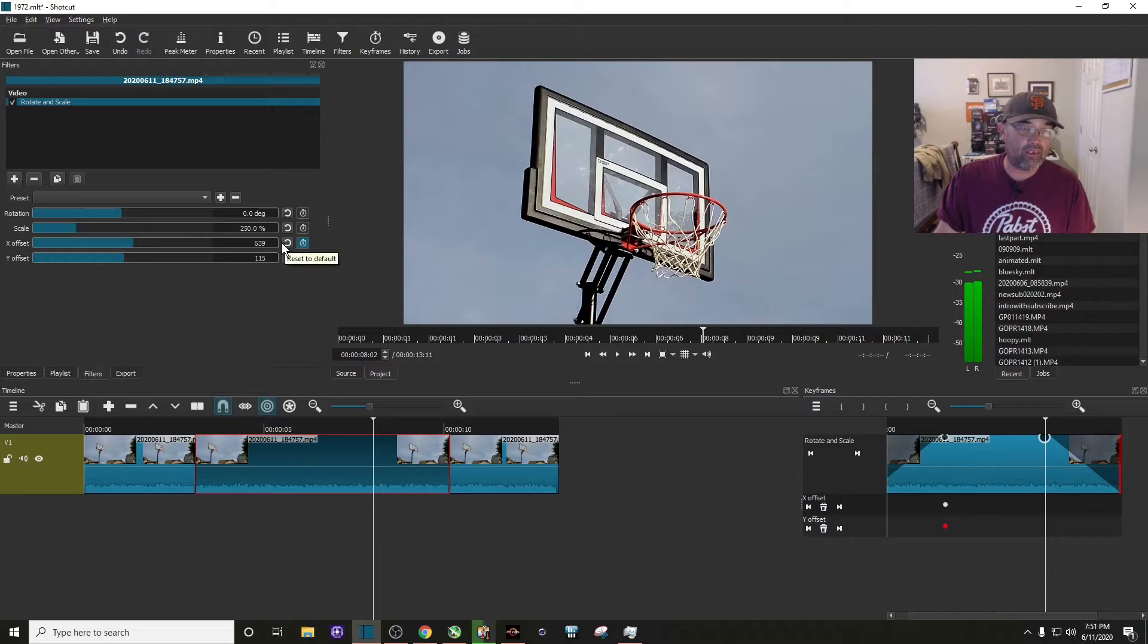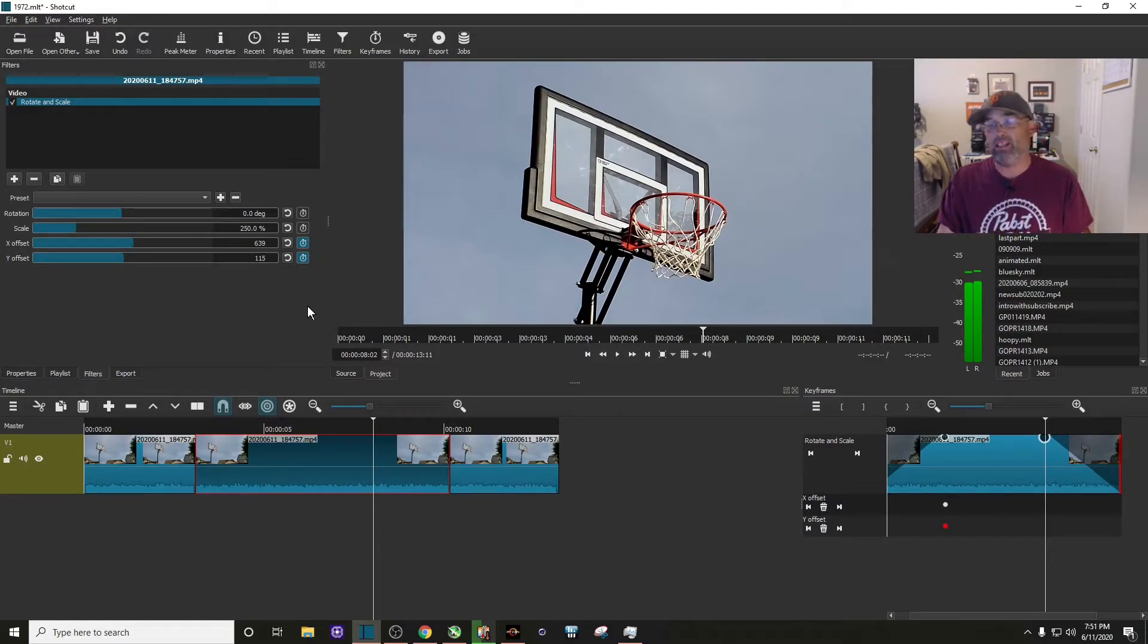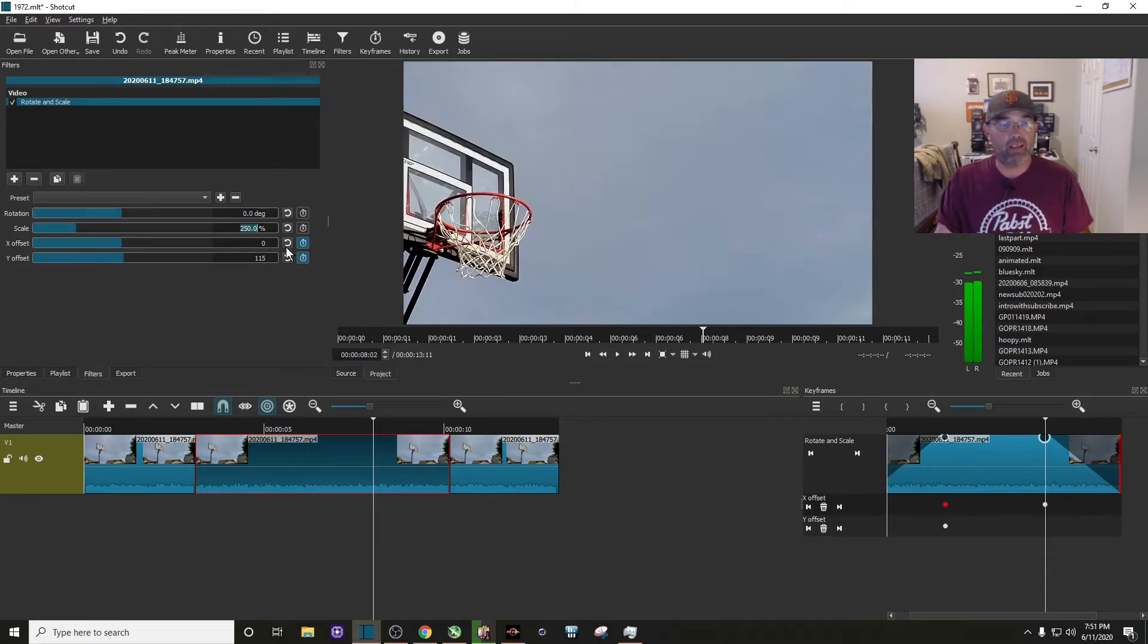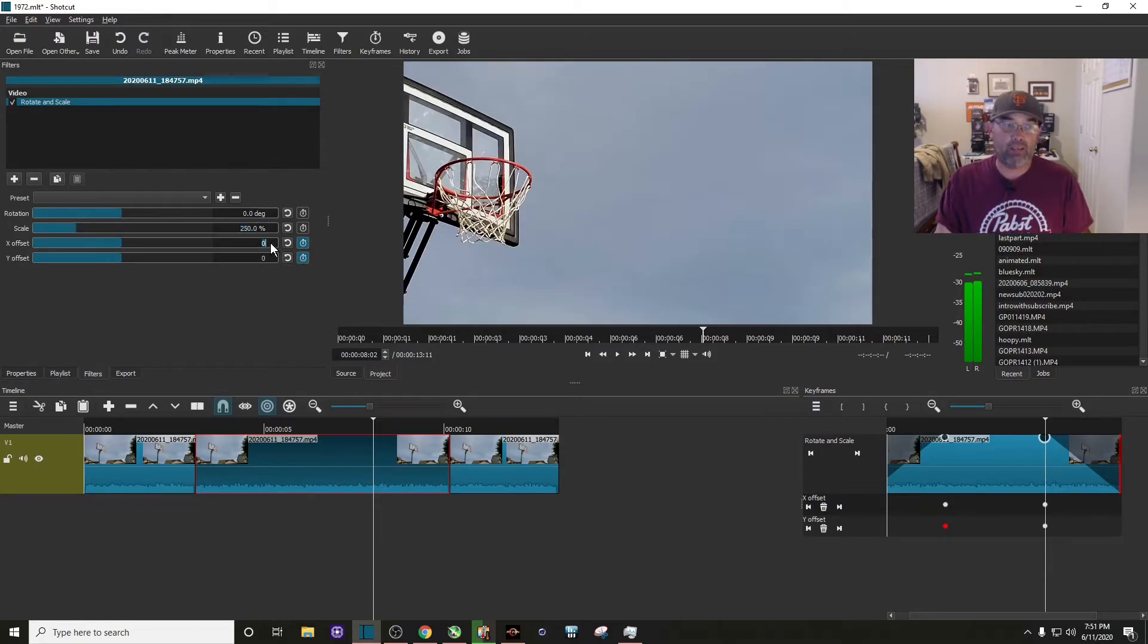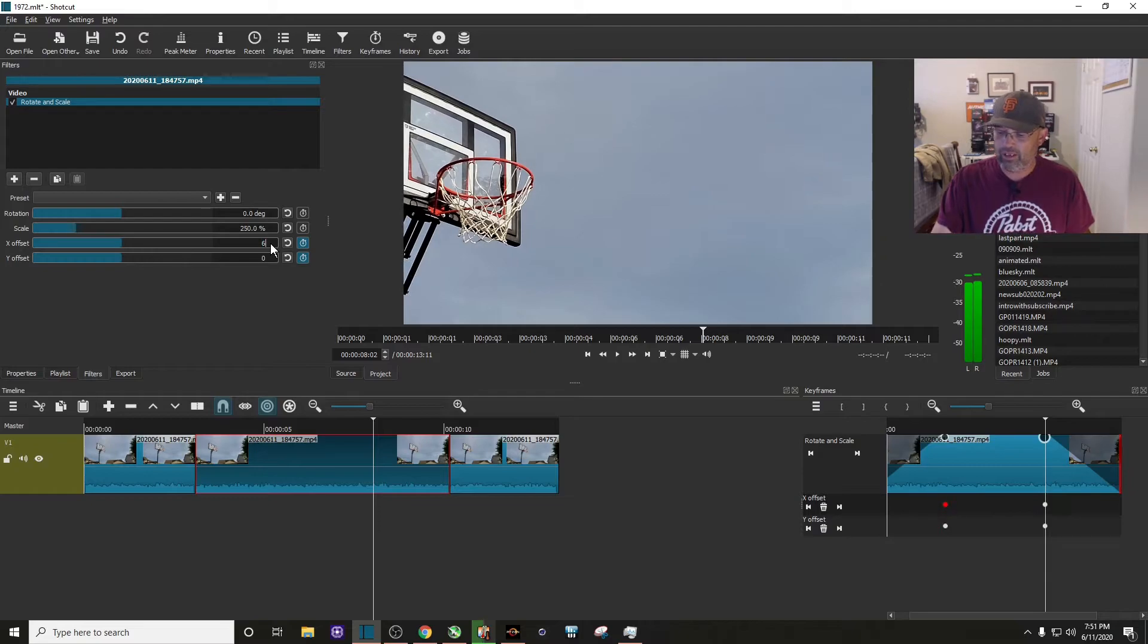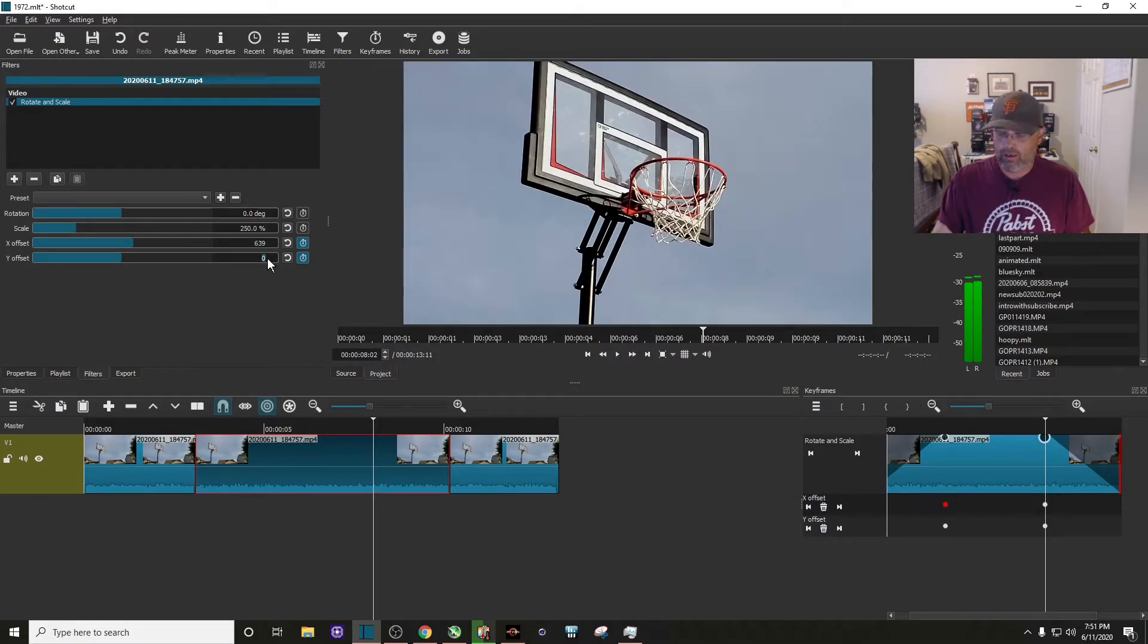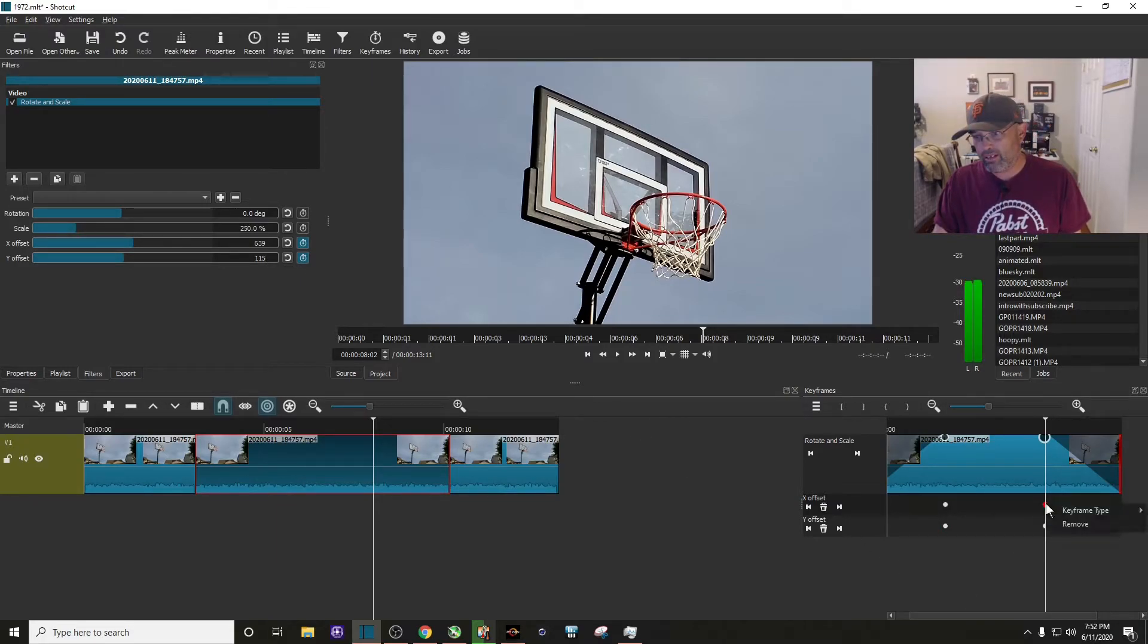So you have to remember these numbers: 639 and 115. So I'm going to reset, reset. I'm going to type them back in: 639, 115. All right, I'm going to make sure that these are smooth.